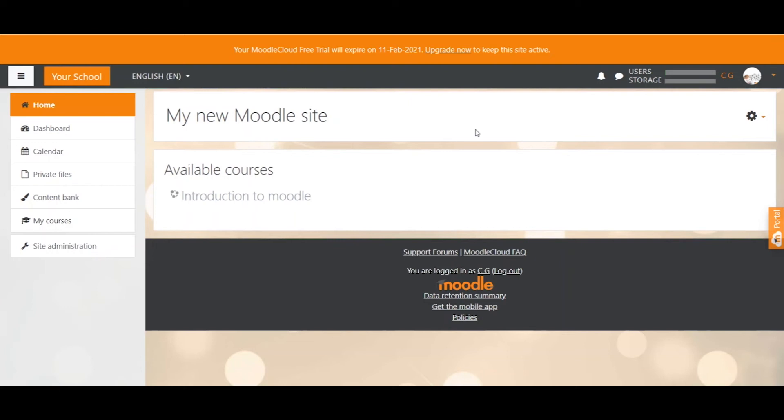Welcome everybody. In the next two videos we will learn how to create courses and set up course categories so that you have a nice structure for all your beautiful courses.